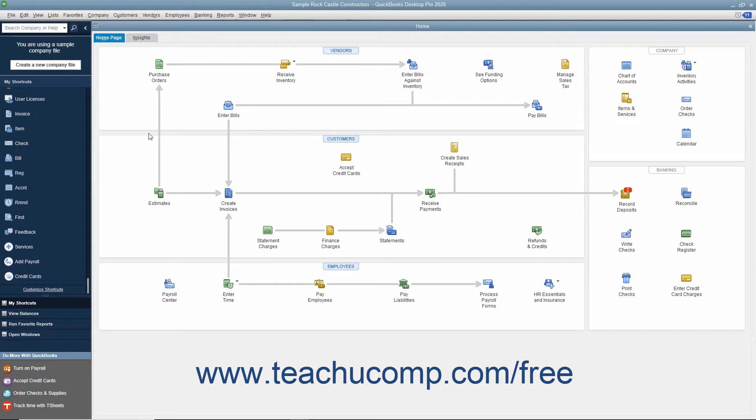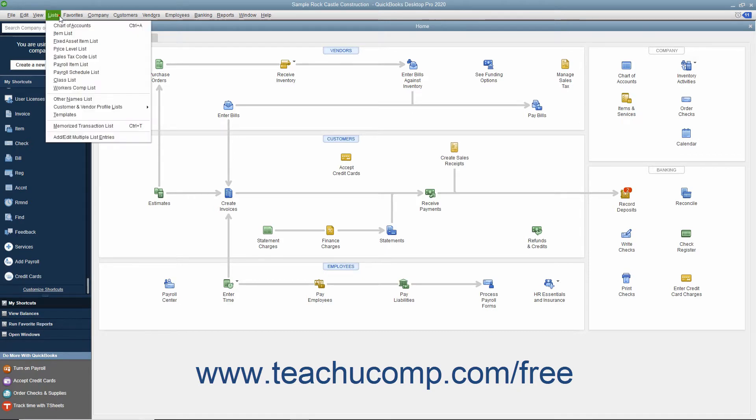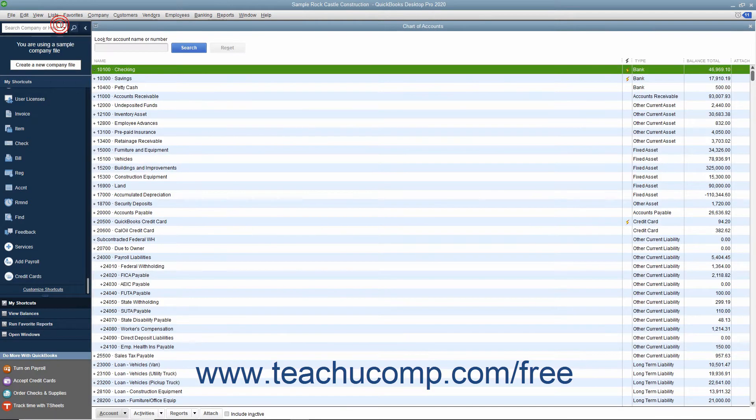A chart of accounts is a listing of all the accounts used within your company file. You can open the chart of accounts by selecting Lists, Chart of Accounts from the menu bar.